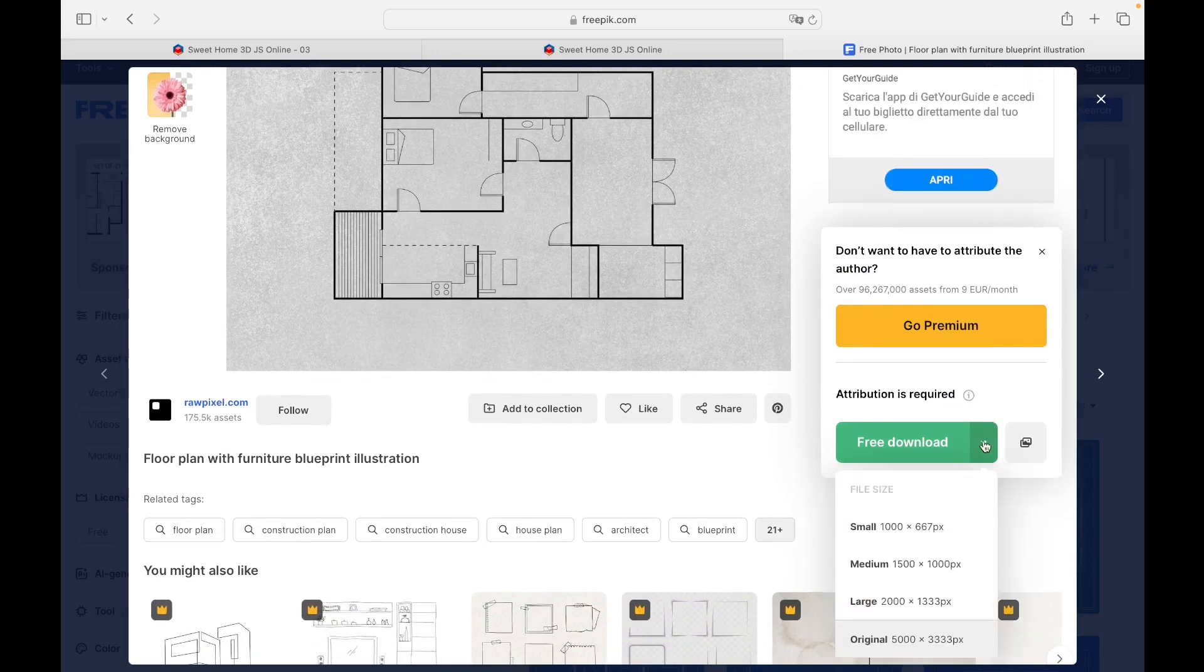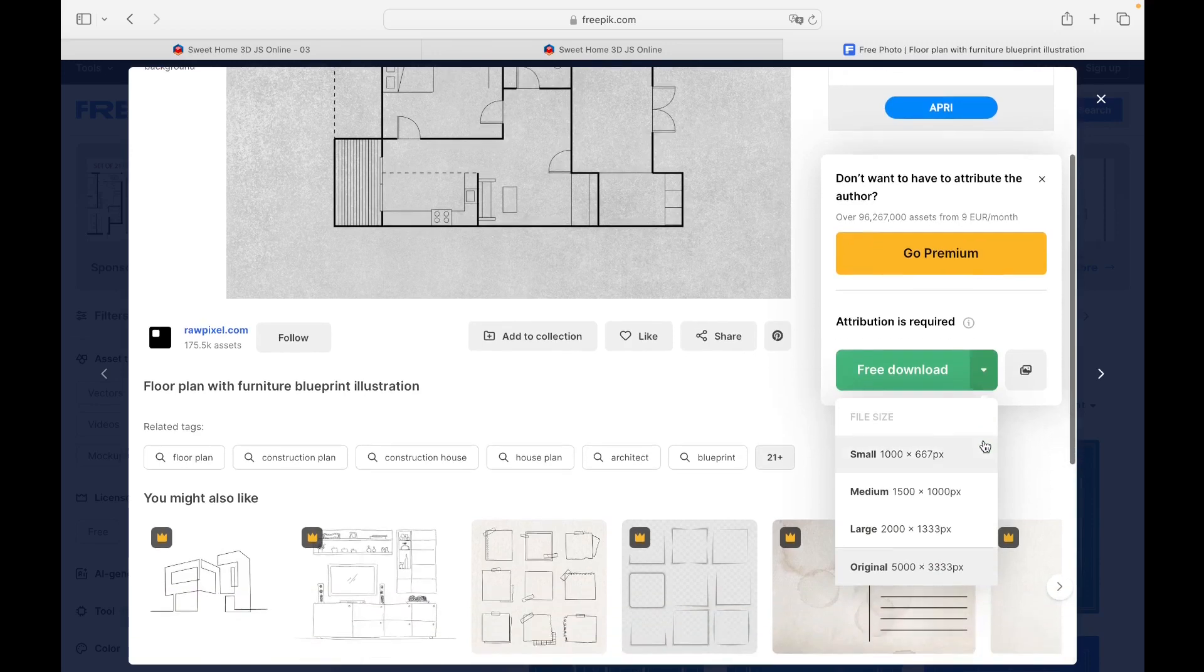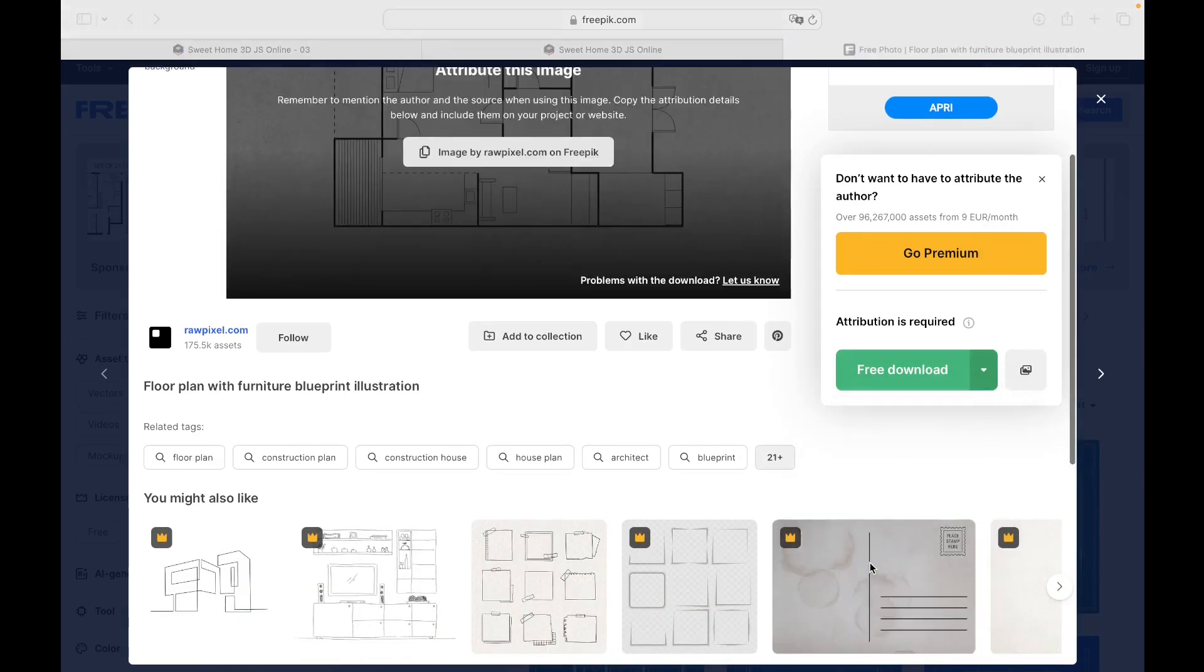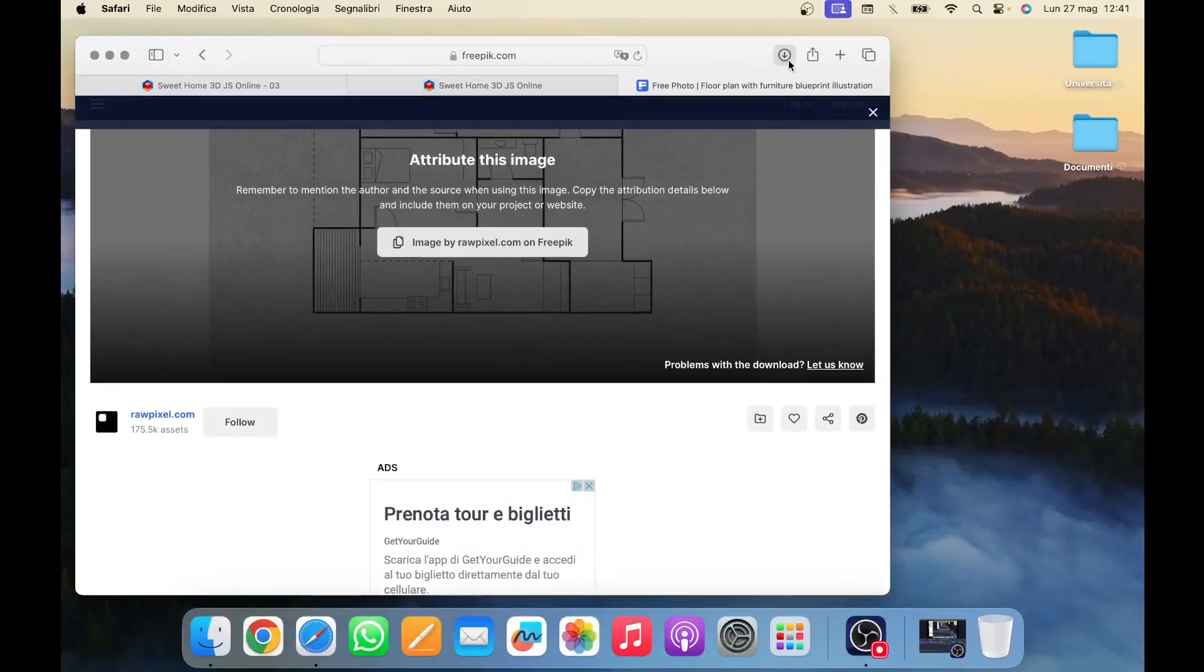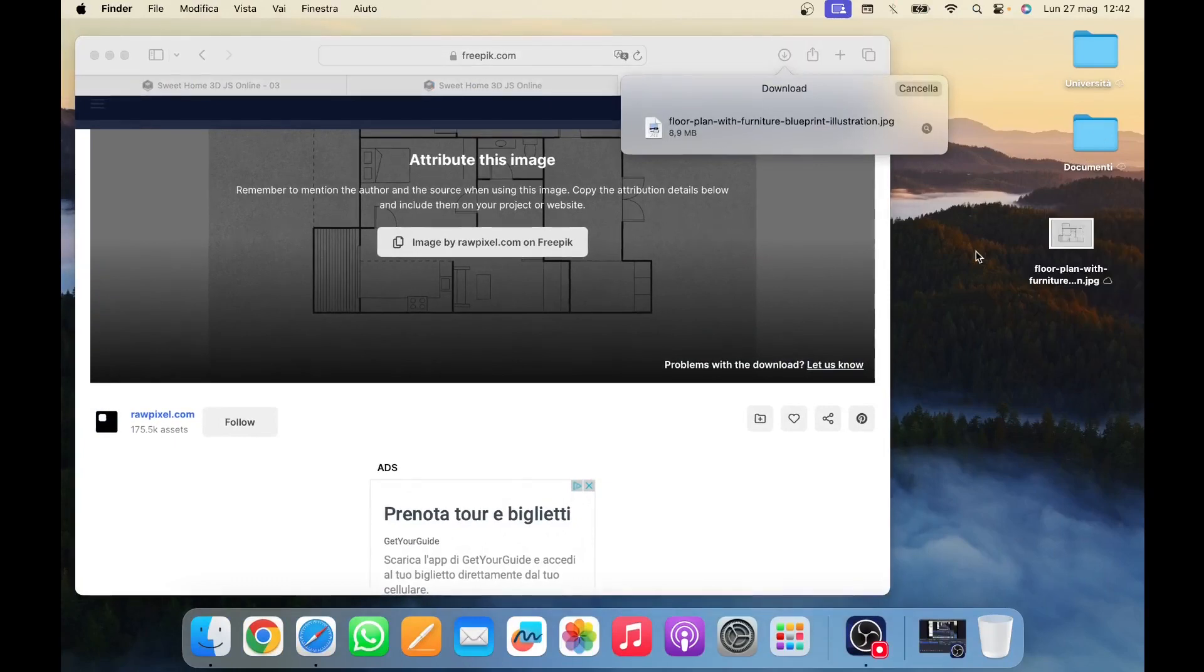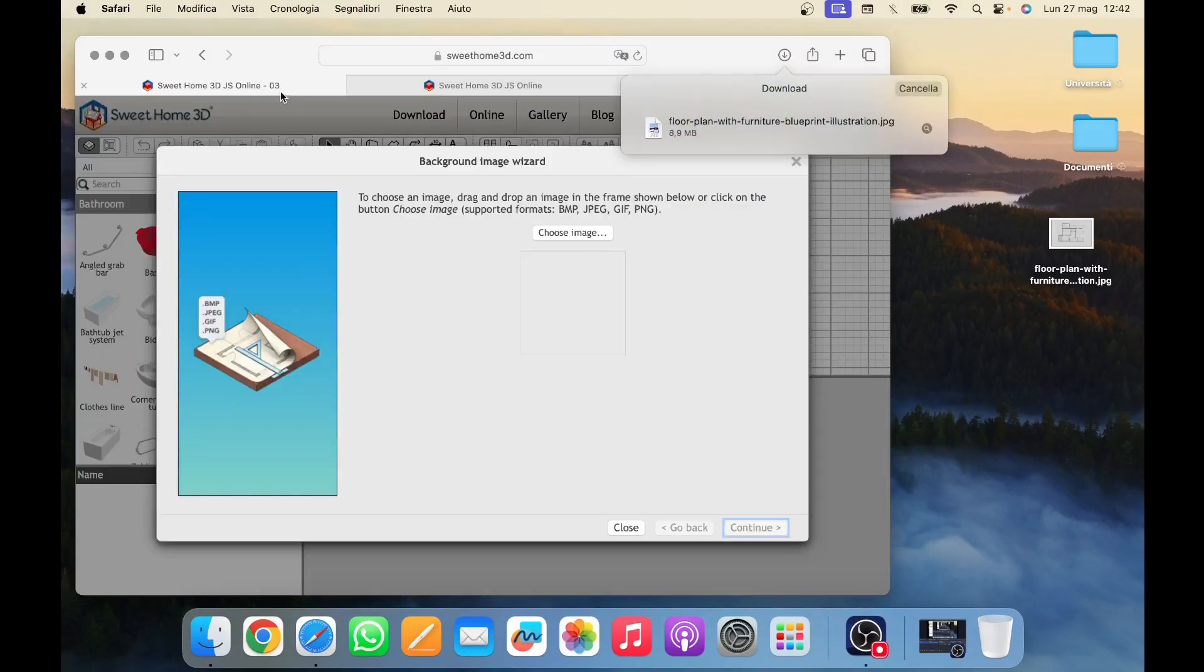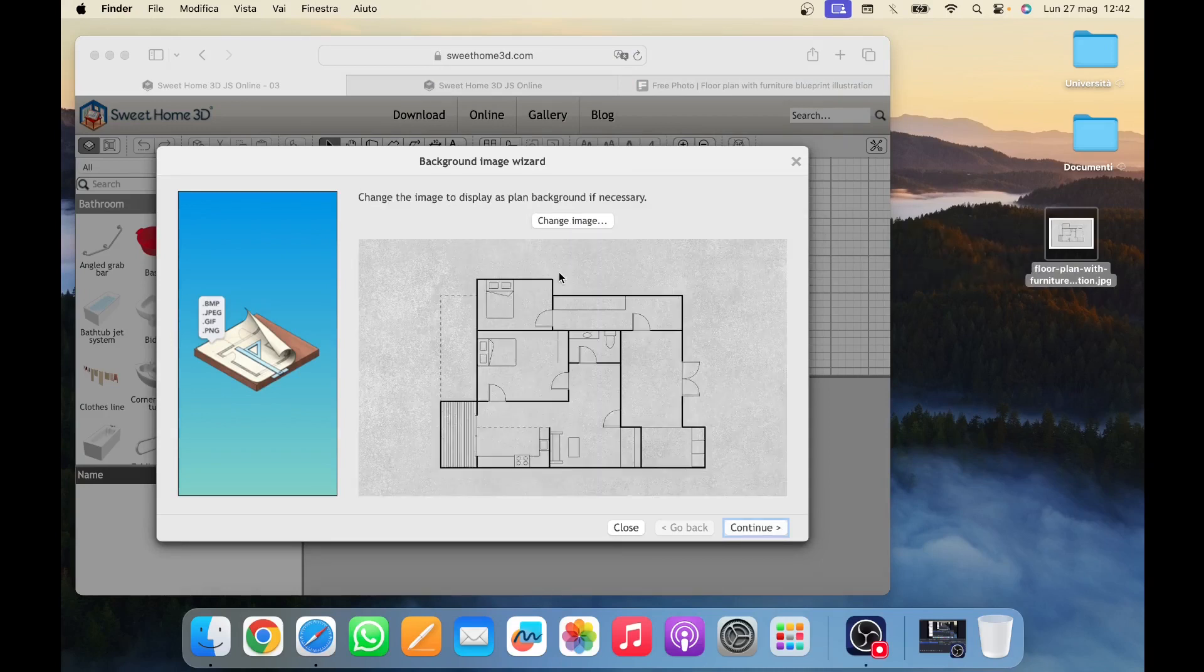The JPEG format is one of the compatible ones required by the Sweet Home 3D software so we can proceed by downloading the image for free as long as the author's attribution is declared. We click on Download and choose the file size. Once downloaded, we place the file on our desktop for convenience. Now let's go back to the Sweet Home 3D page, click on the image, drag and drop inside the box and click on Continue.